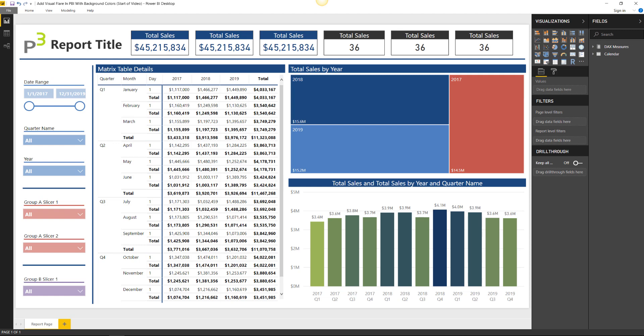Now what I want to show you is a great way to use background colors to add a bit of visual discernment between the objects, the backgrounds, and everything else on the page just to make it a little bit more aesthetically pleasing. So let's go ahead and start with that.